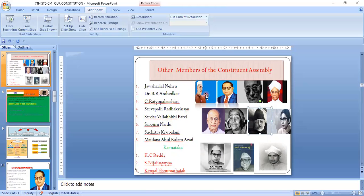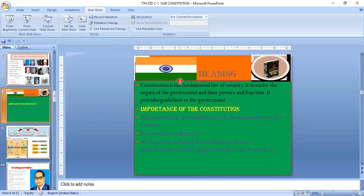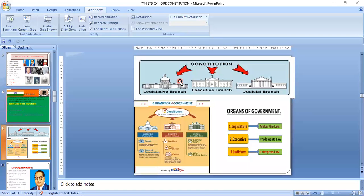The Constitution is the supreme law of the land — it gives us our own rules and regulations after independence. According to the Constitution of India, the government is divided into three branches: the legislative, which enacts law; the executive, which enforces law; and the judiciary, which interprets law. These are the main pillars of the government and democracy.